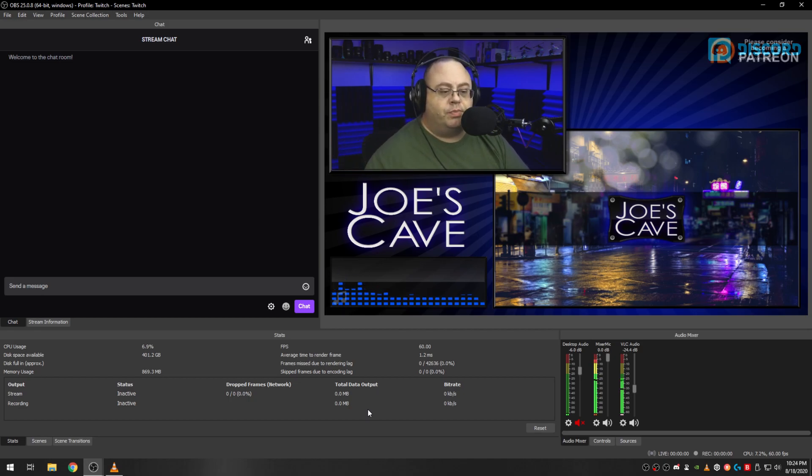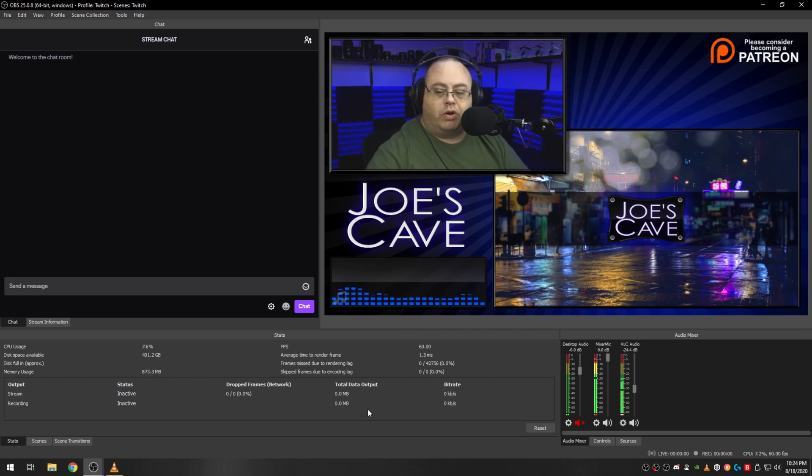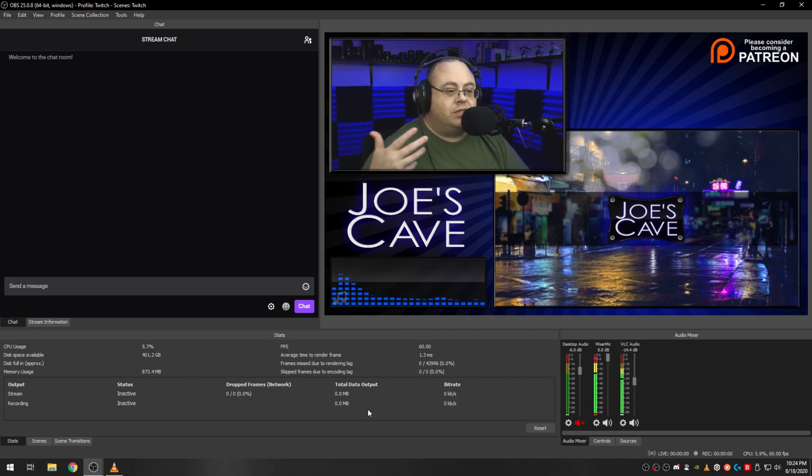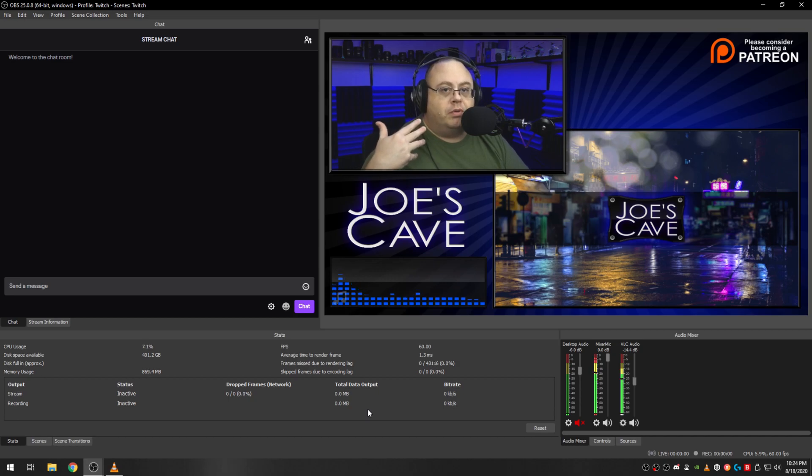And if you really want to crank it up to negative 14 dB, yeah this is really hard to be able to understand what they're saying.